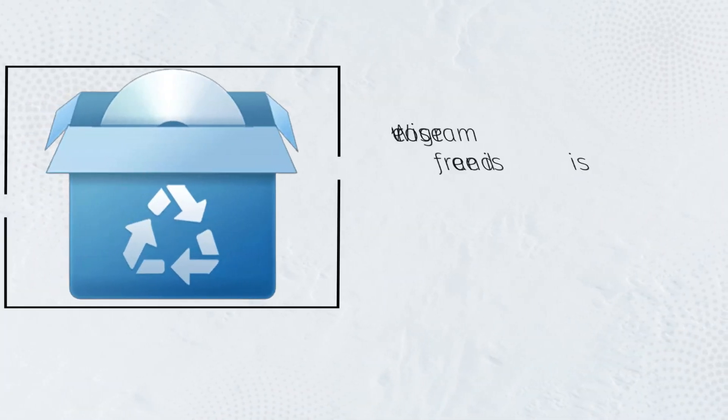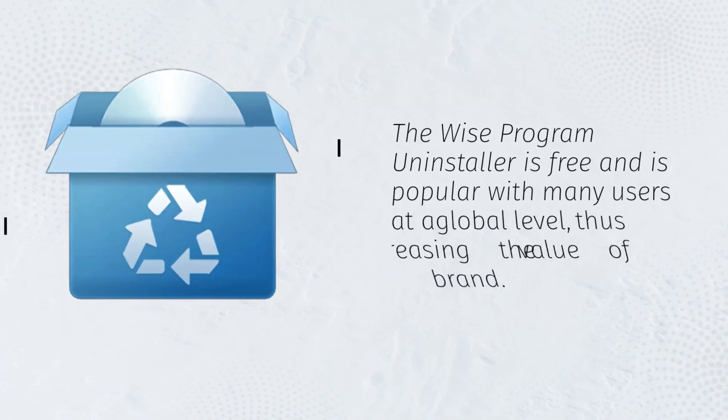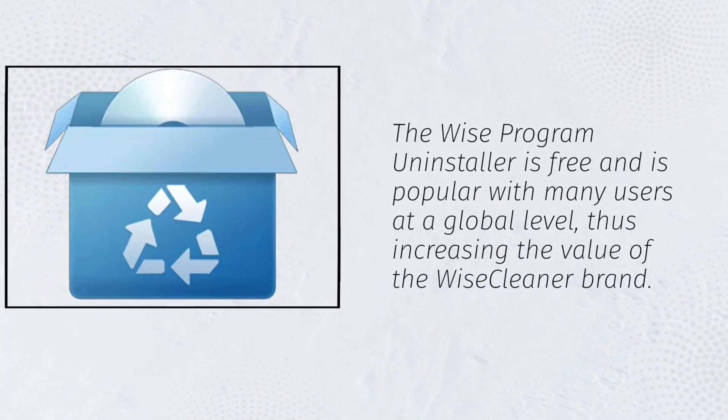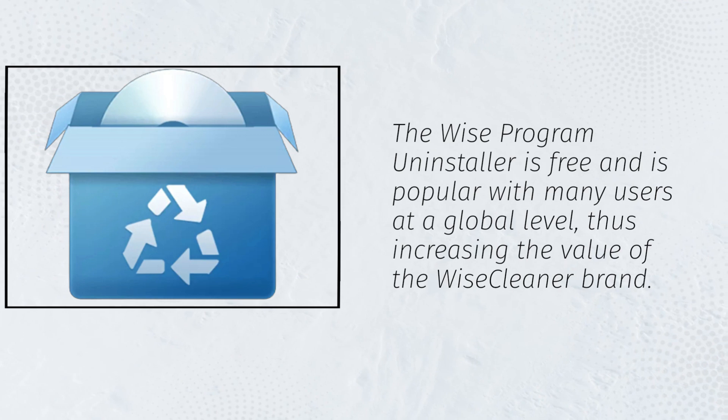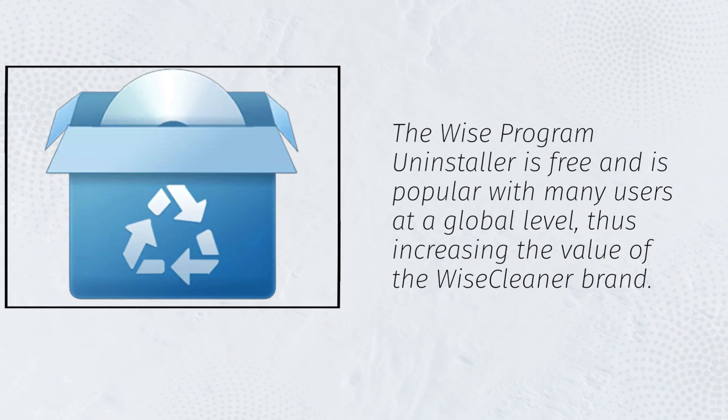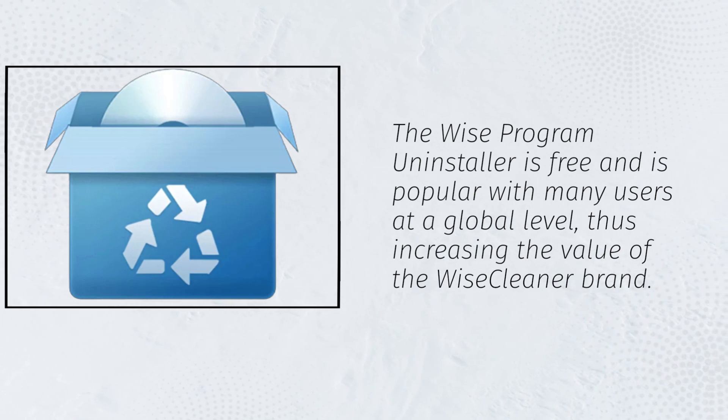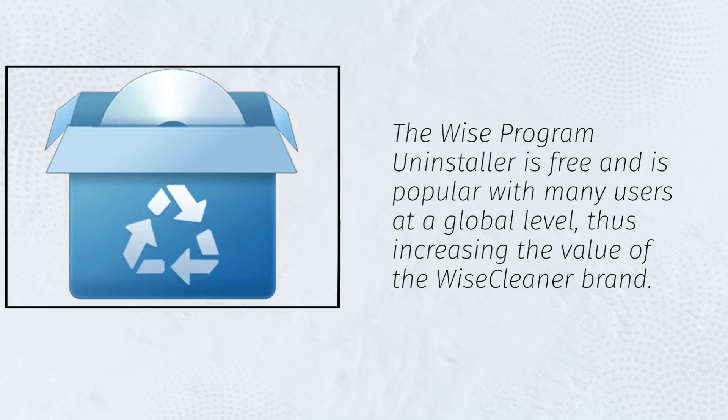The Wise Program Uninstaller is free and is popular with many users at a global level, thus increasing the value of the WiseCleaner brand.